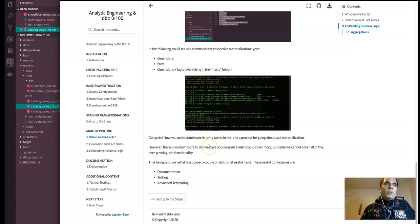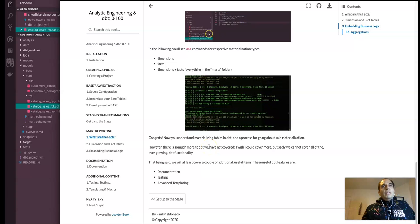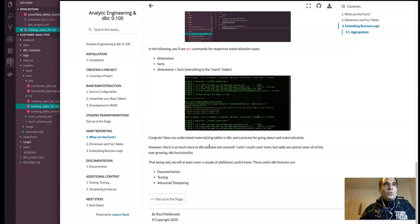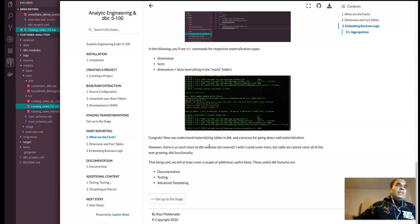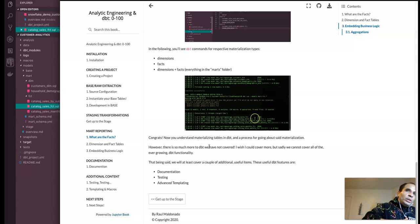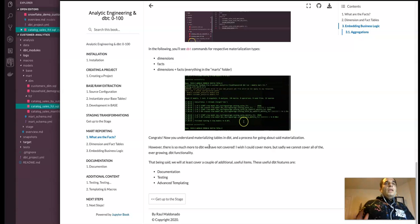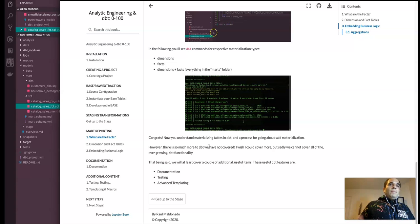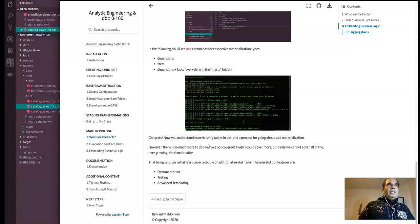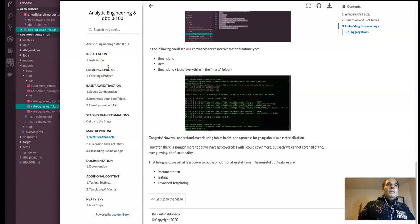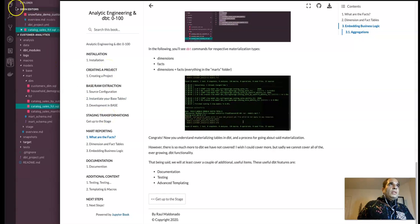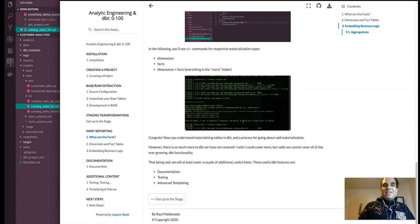However, there's so much more to dbt that we have not covered. So let's just go dive quickly into those things. And those things would be documentation, testing and advanced templating. Cool. And so yeah, thank you for watching this video. I'm looking forward to seeing you in the next video. Thanks.